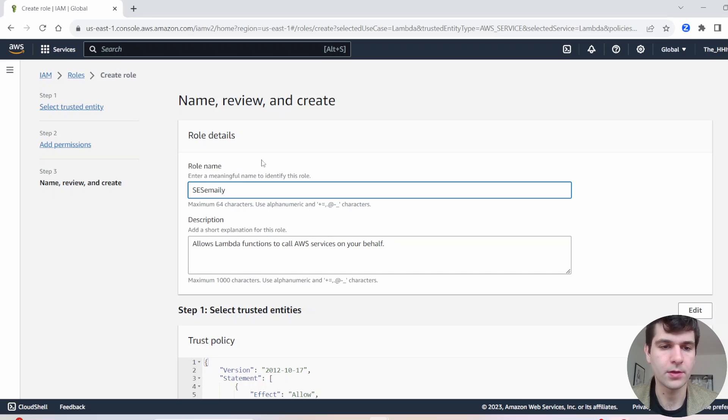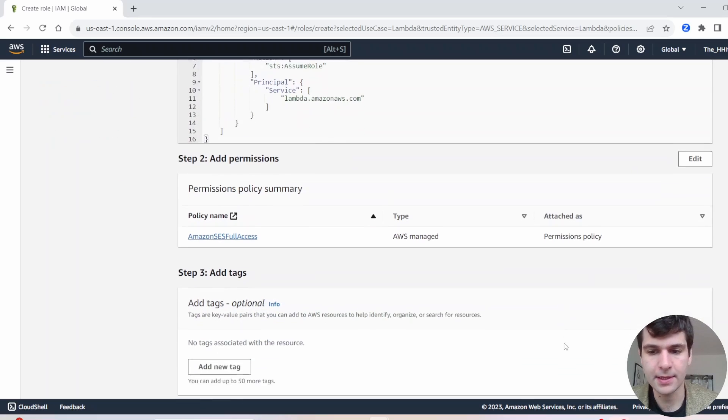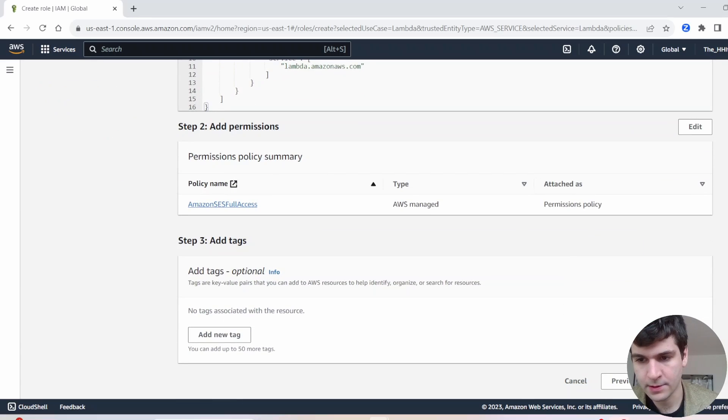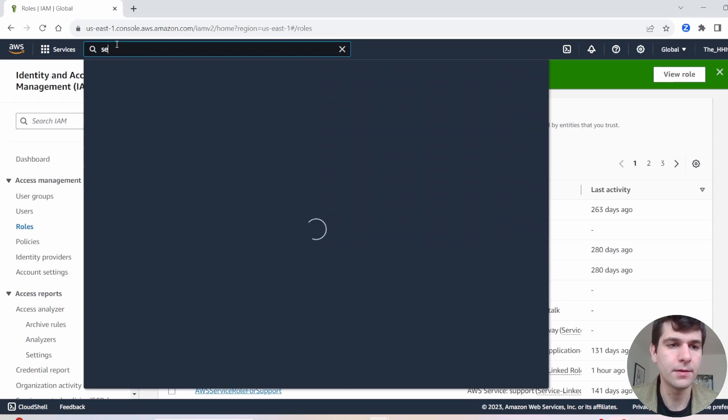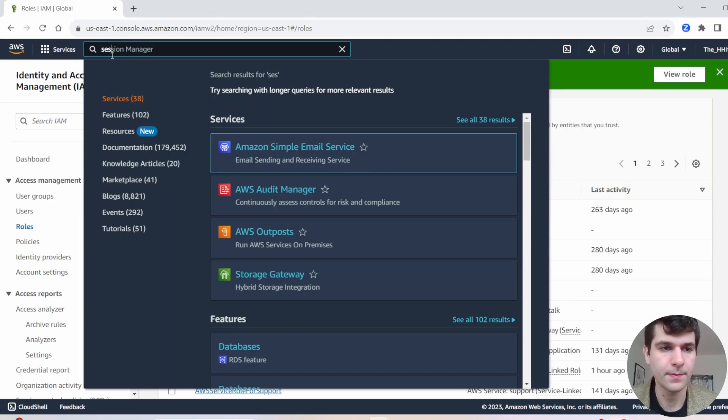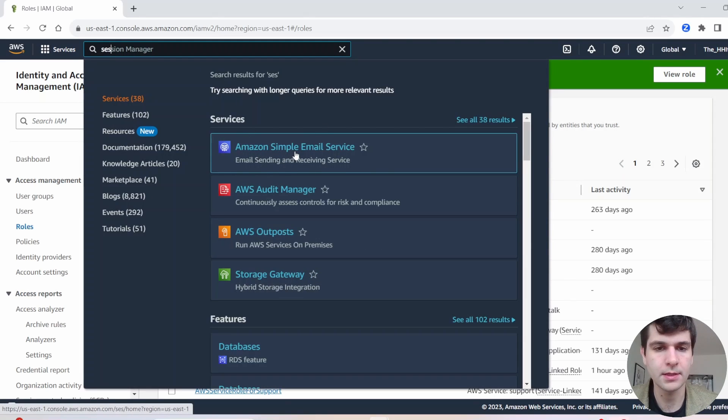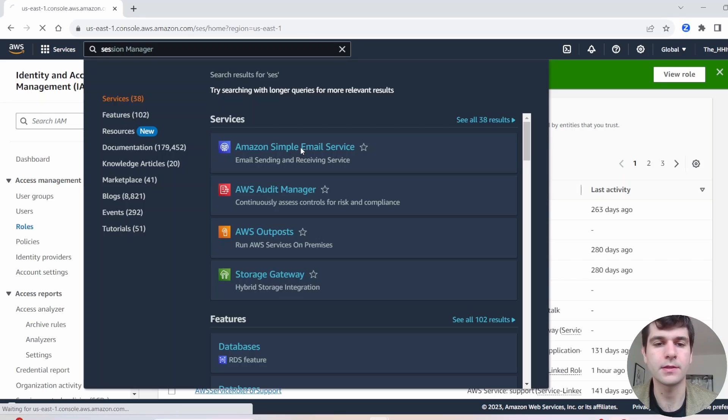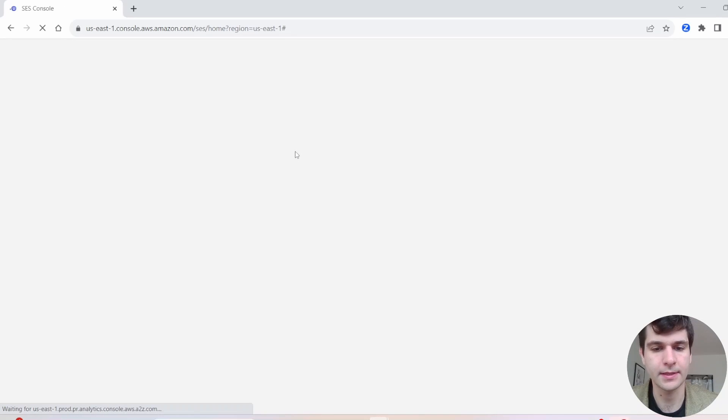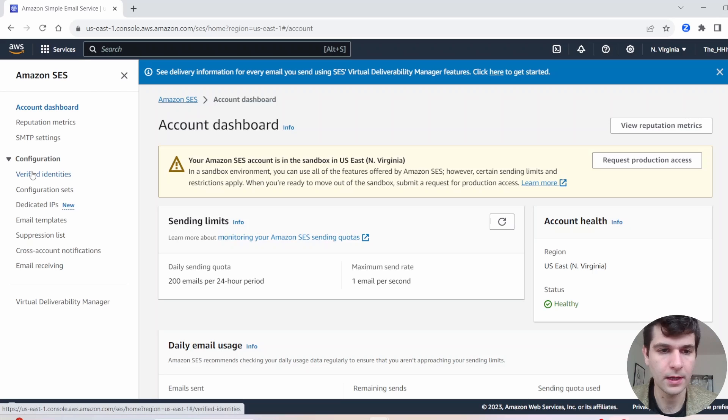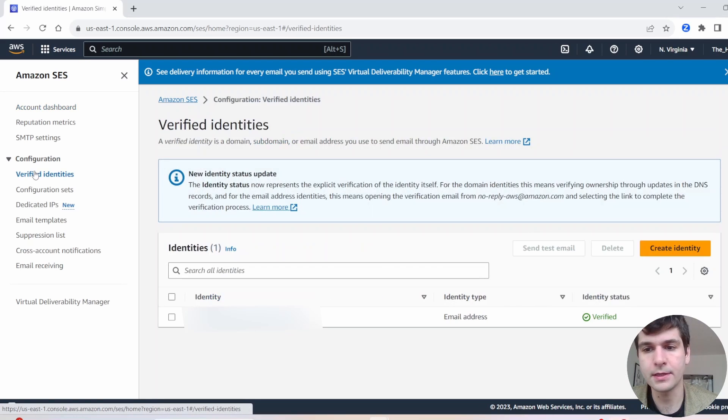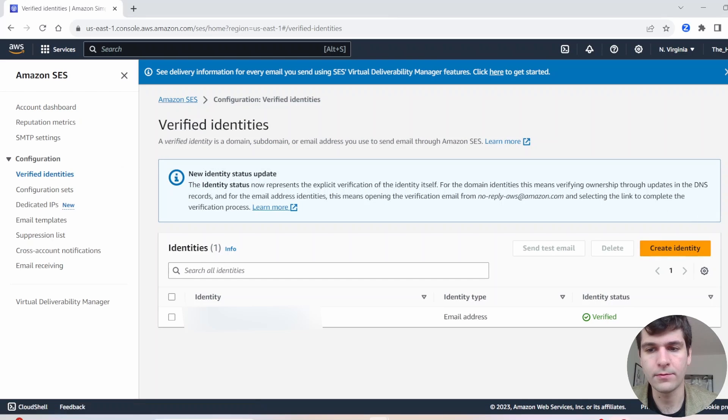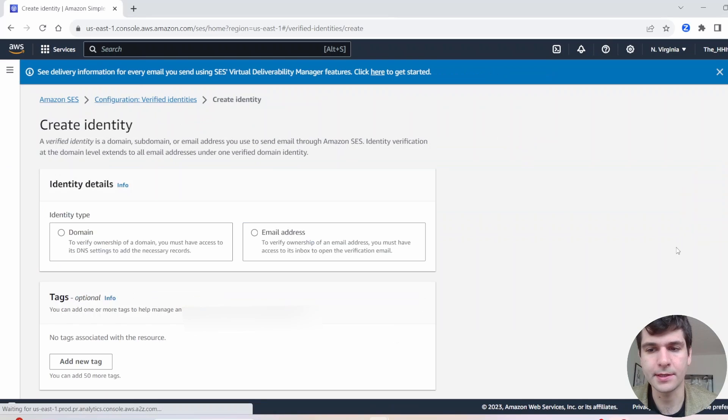I'm going to call mine SES email. All right, create that role. Now that we got that role created, type SES and find this Amazon simple email service. That's what SES stands for. And let's head over to verified identities.